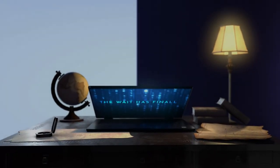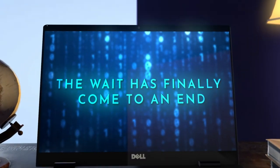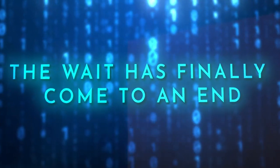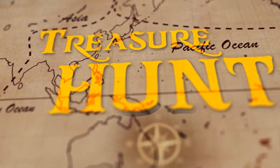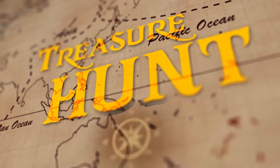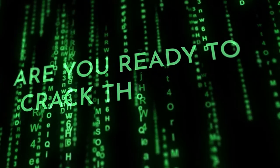The wait has finally come to an end. It's time for a treasure hunt like never before. Are you ready to crack the code?